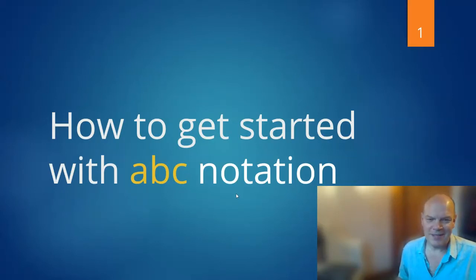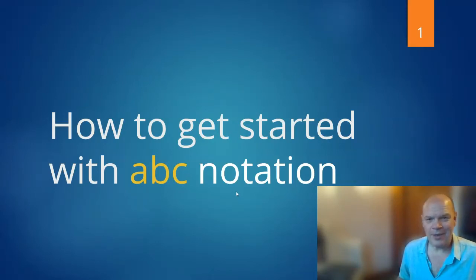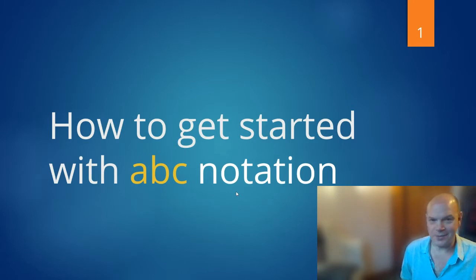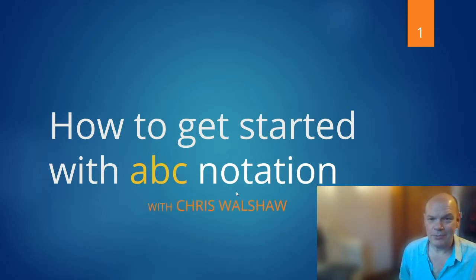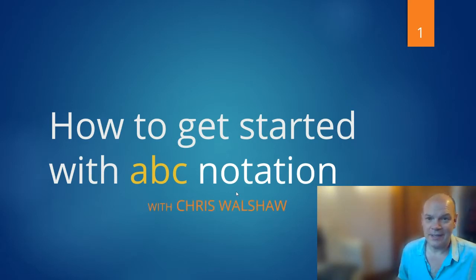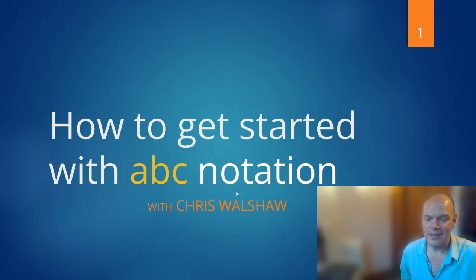Hi everybody, so in this short video I'm going to talk to you about how to get started with ABC notation. My name is Chris Walshaw and I run the site abcnotation.com.